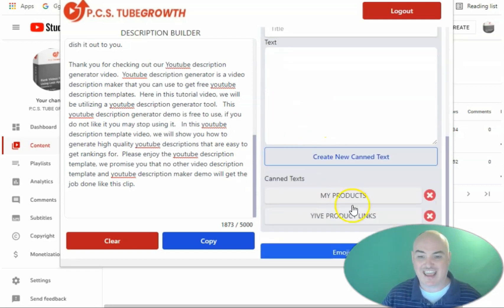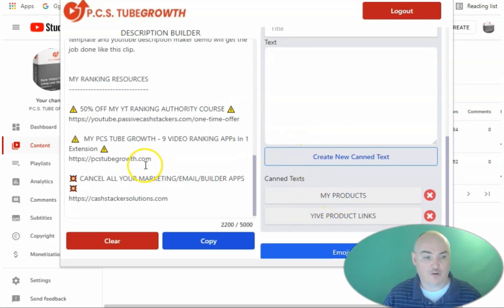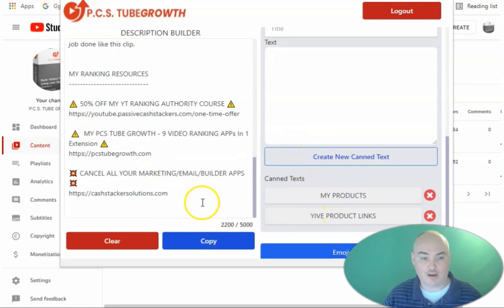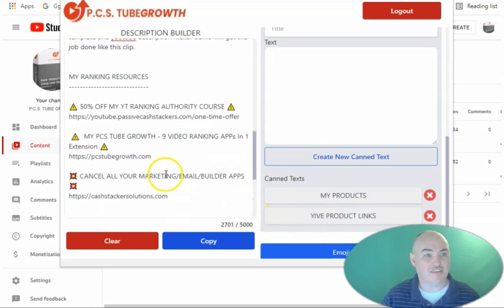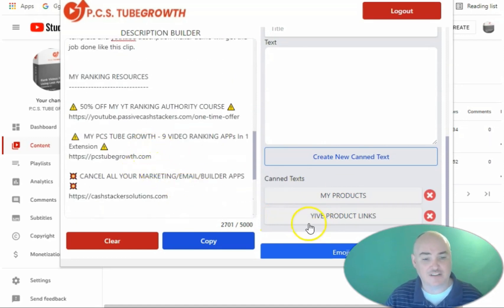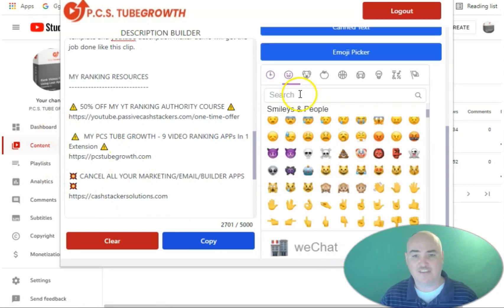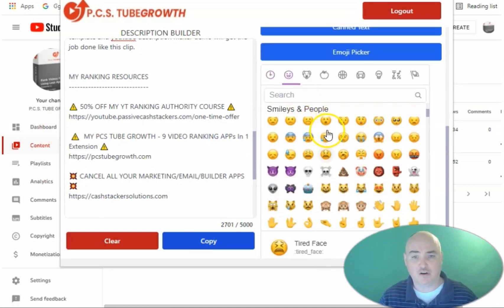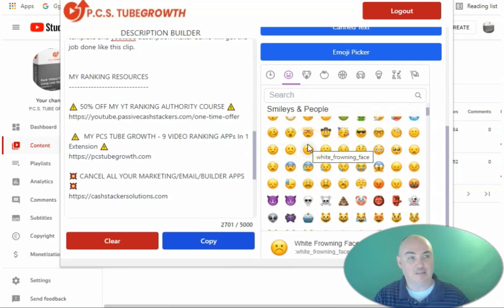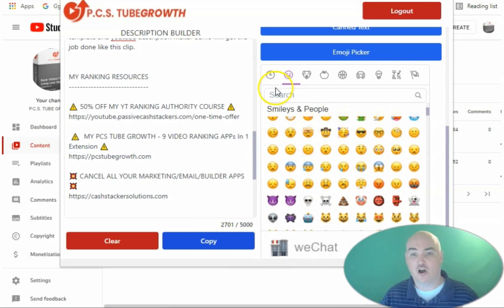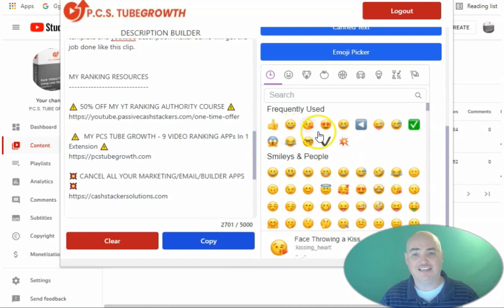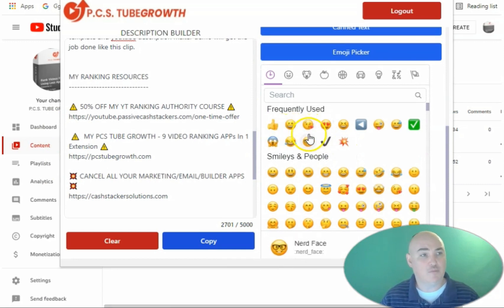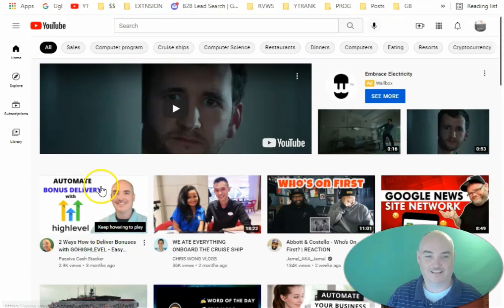Also use the canned text to have the text blocks that we use over and over, whether it is your products, your affiliate disclaimers or anything that you use frequently. And then to call out places in your video, we also have the emoji picker that has every single emoji available for YouTube.